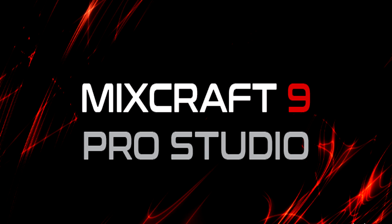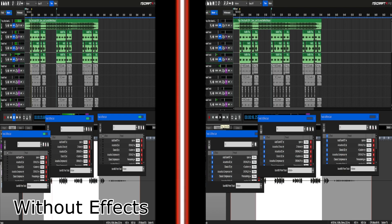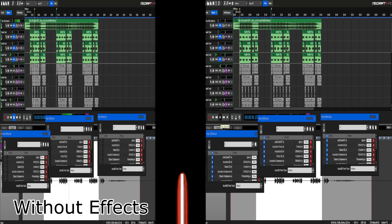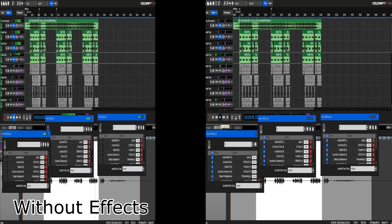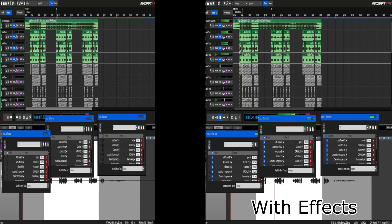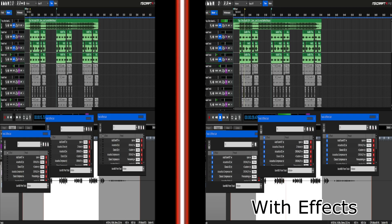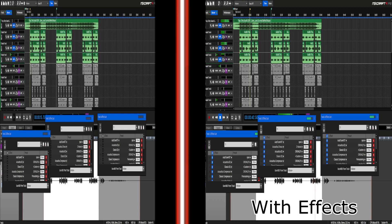Welcome to making Mixcraft 9 Pro Studio sound professional with a crisp clean sound. Want to have your vocals go from this — 'Show me that you're sorry, tell me all those lies you mean' — to this — 'Show me that you're sorry, tell me all those lies you mean.'